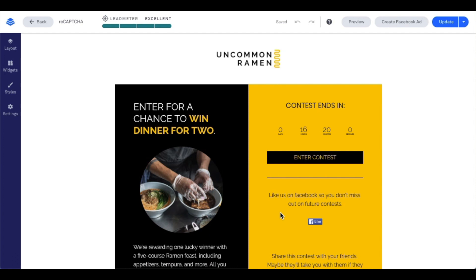Before we dive into setting up reCAPTCHA within the form on our page, let's talk about the fine print. Leadpages supports reCAPTCHA v2 only. It's important when setting up your Google reCAPTCHA keys that you use reCAPTCHA v2. A Google account is required to implement reCAPTCHA.